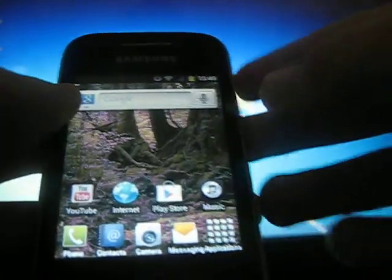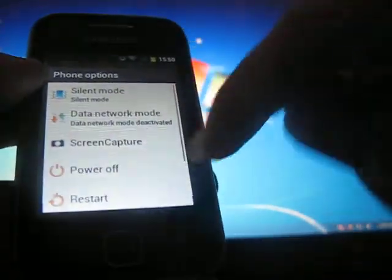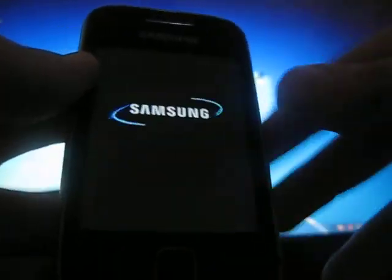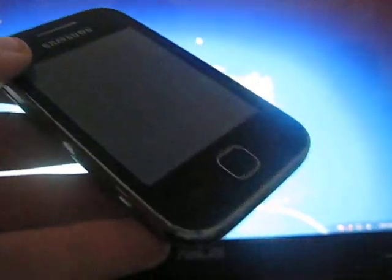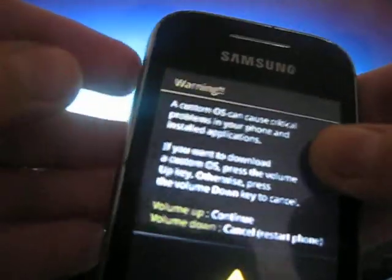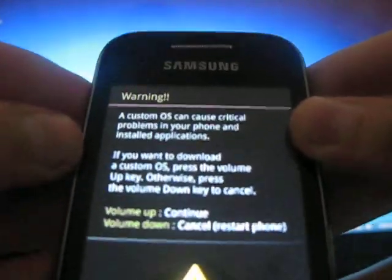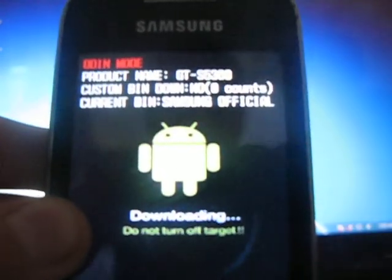First of all, power down or off your phone. And start it up in downloading mode by pressing the home button and power button all at the same time. Now, press the volume up button to continue. And you are now in the downloading mode.